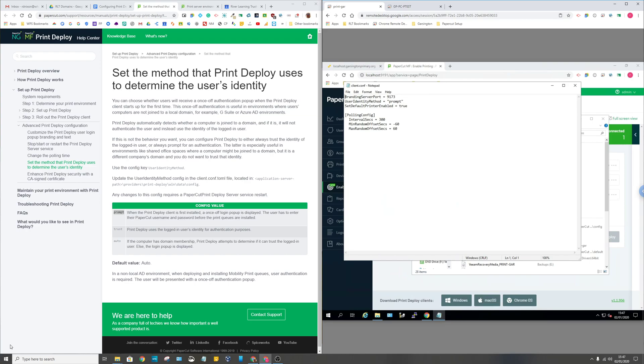If you don't put that in, trust uses the logged-in user identity for the authentication process. Ours are Azure AD logins to the PC but we're not syncing Azure AD to PaperCut, so it just thinks you are nothing to do with PaperCut so you never even get a prompt to sign in if you use that one. The same thing applies here if you choose auto. It says if the computer has domain membership, I think that's AD local Active Directory or Azure, then it will use that to try and identify the user. In our case we're not using Azure, we're using G Suite, so we have to have the prompt option there selected.